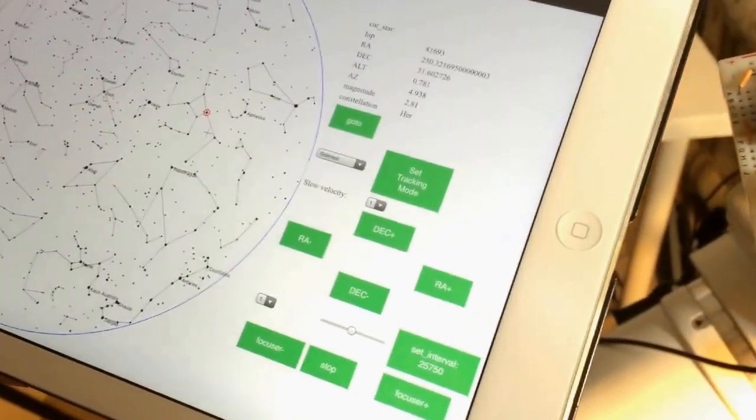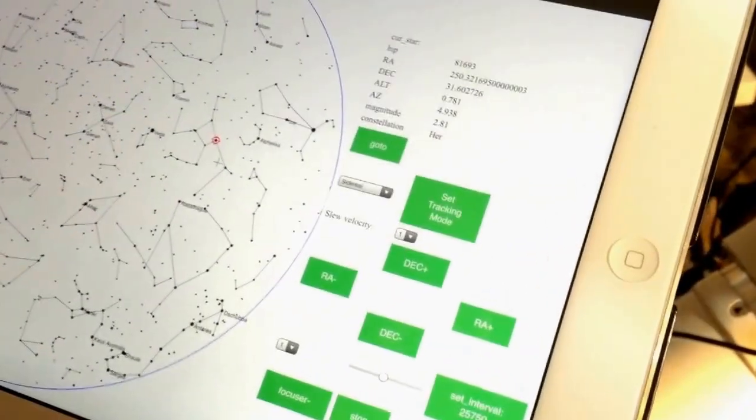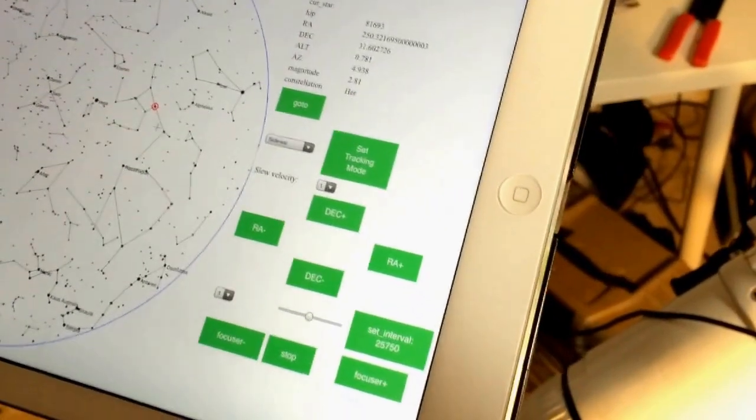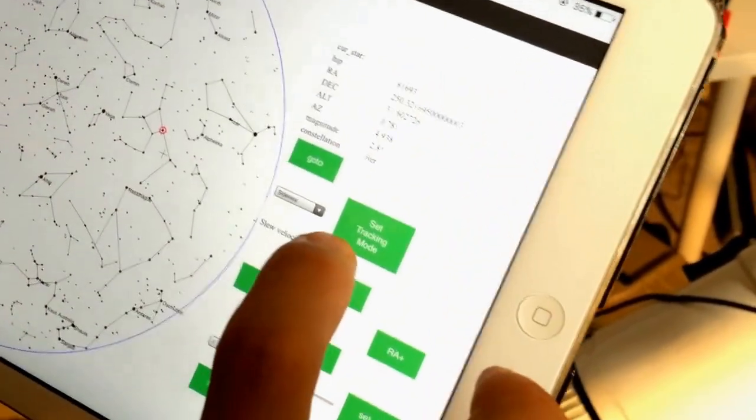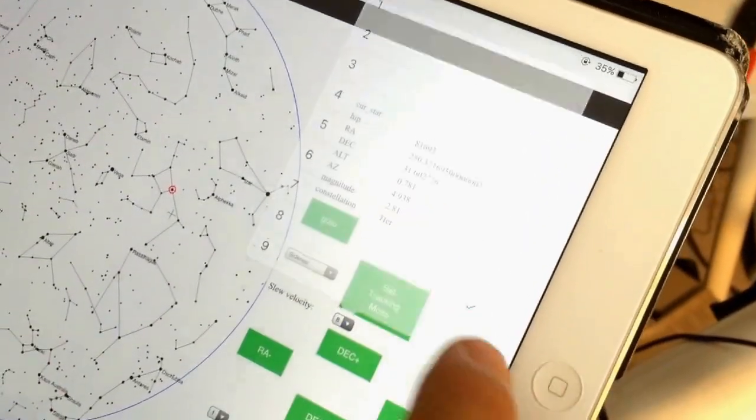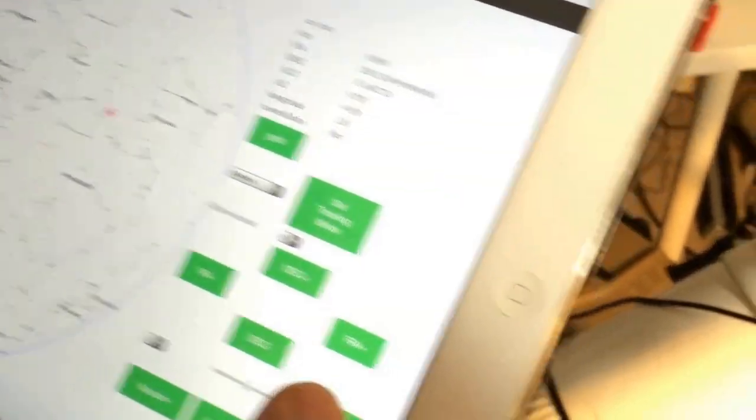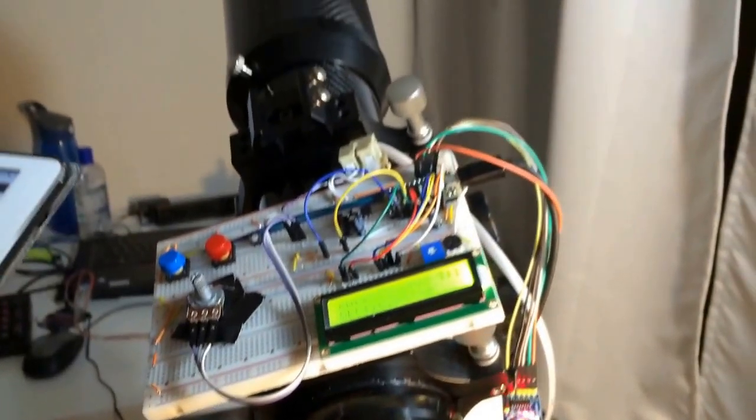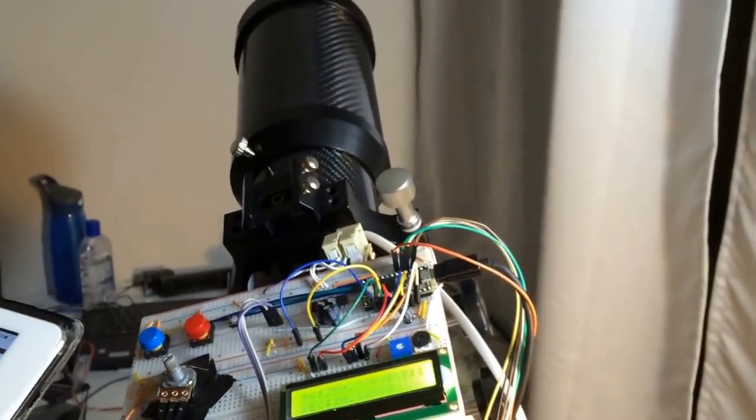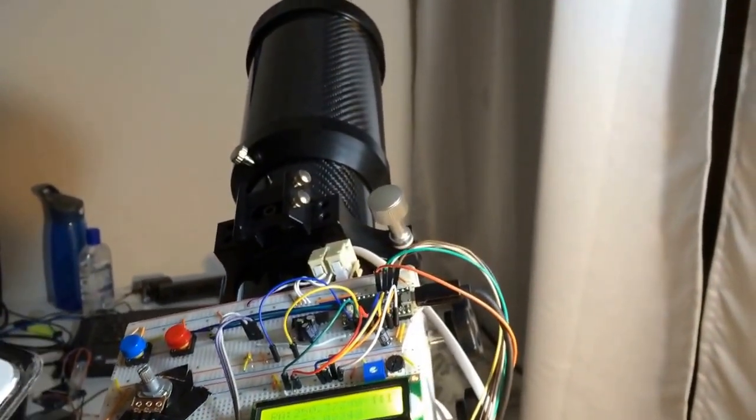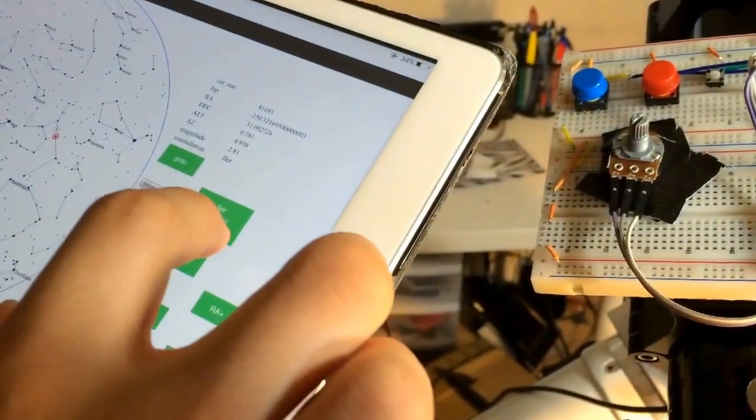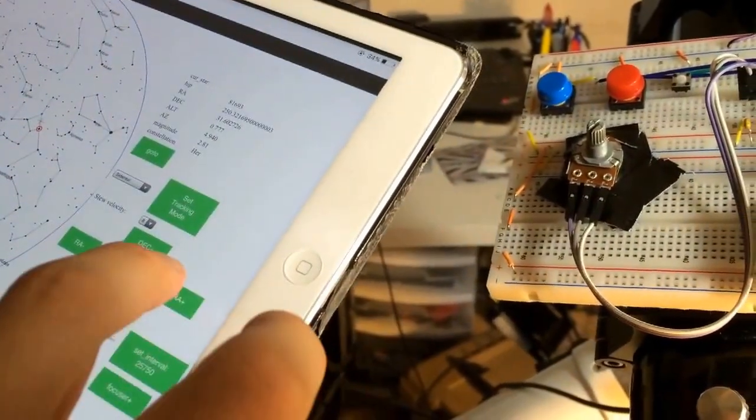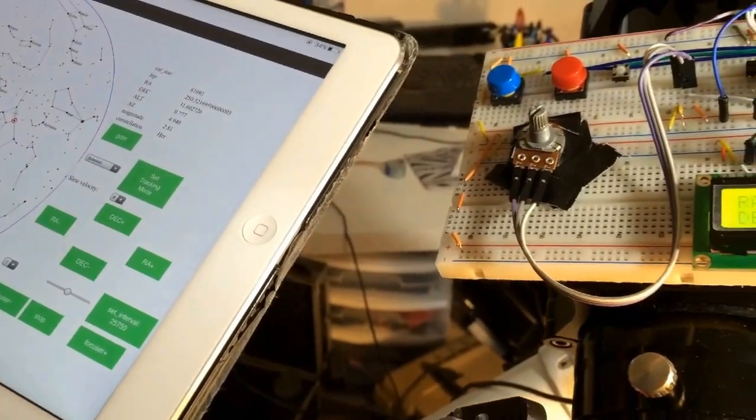Now I'm going to show you using this iPad to control the slow motion of the mount. So here I can change the slow speed and the mount moves. So I can set the speed back. I can also do the RA axis.